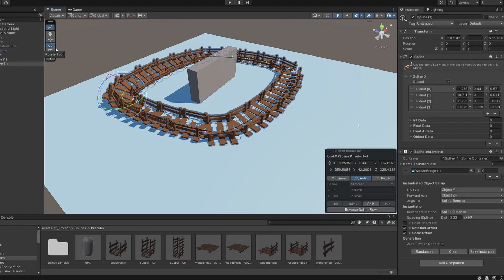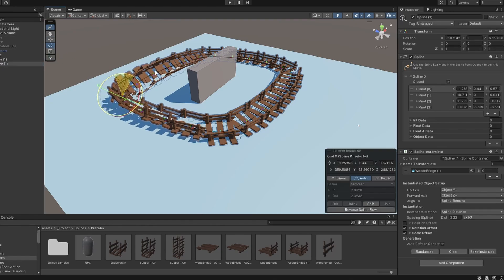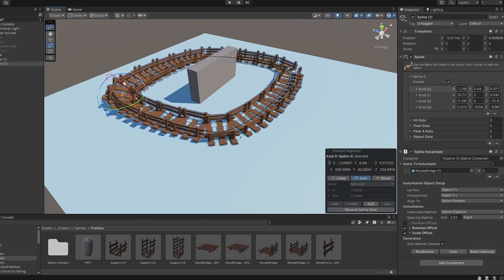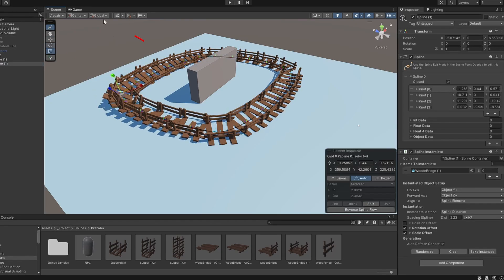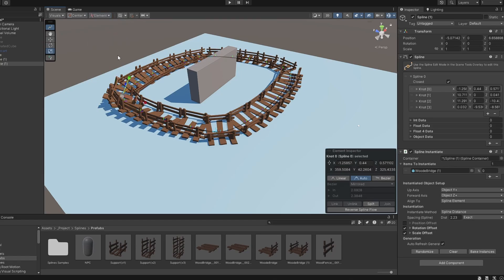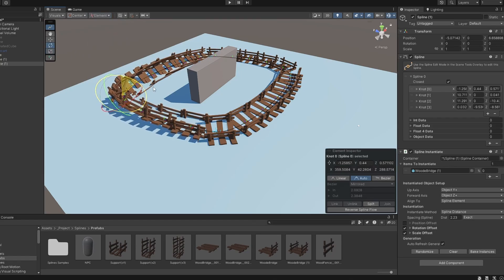If you want to rotate the Spline in its local direction, you can do so by selecting the element in the Rotation Handle. This will allow you to rotate the knot in its local directions instead of the global ones.